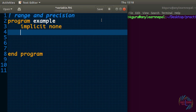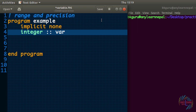You must write 'implicit none' at the top — remember that. Now I will create one variable that can store an integer value. I'll write 'integer' and give the variable a name — I'll call it 'var'. So 'var' is a variable that can store integer values. The question now is: what is the range of 'var'?